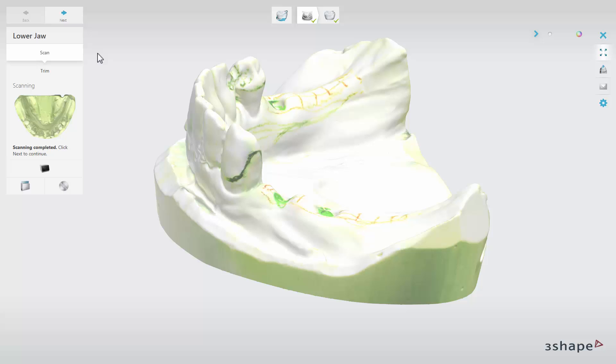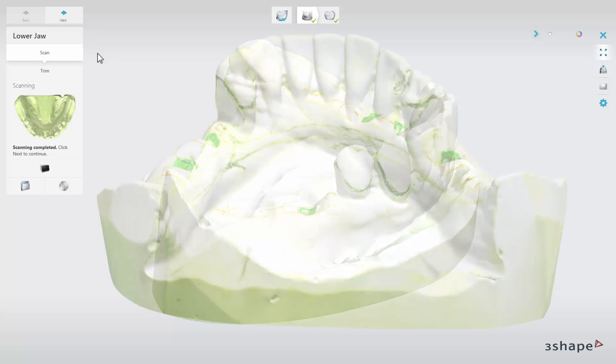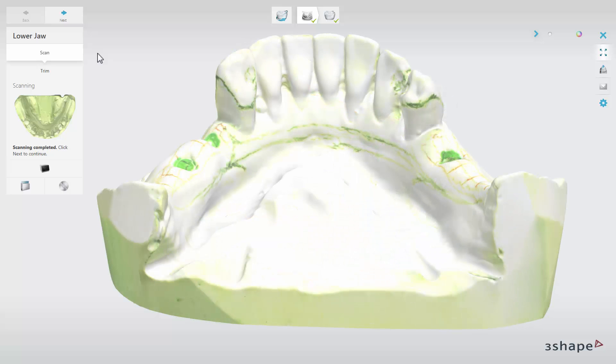Here are some examples of models after the previous procedure. You can use as many colours as you need to represent different parts of an RPD, like clasps, retention grids, and others.